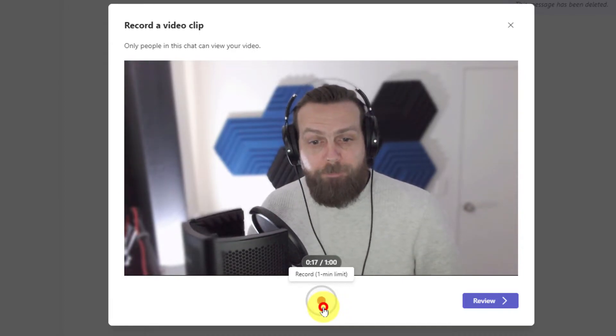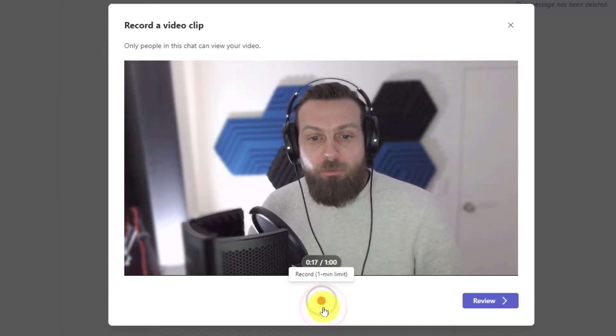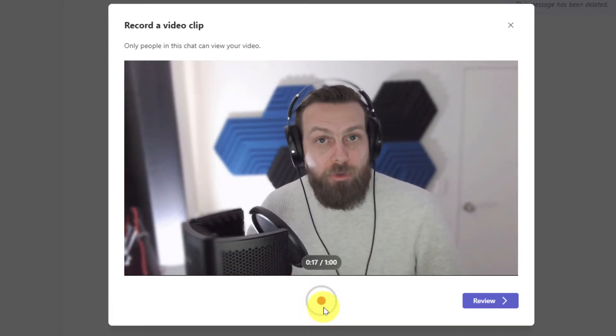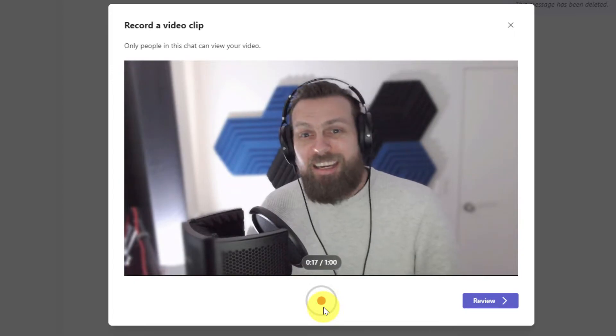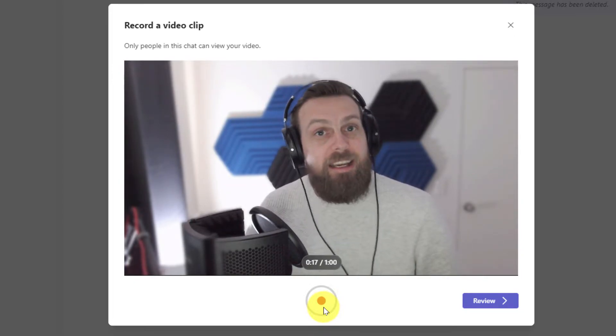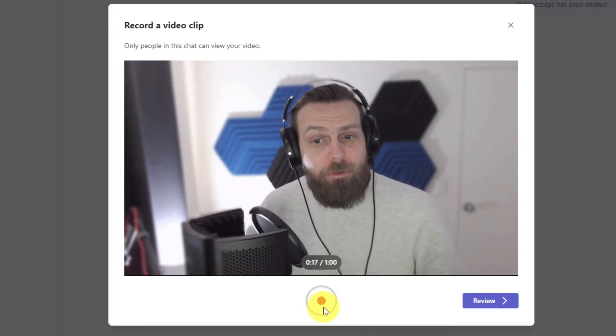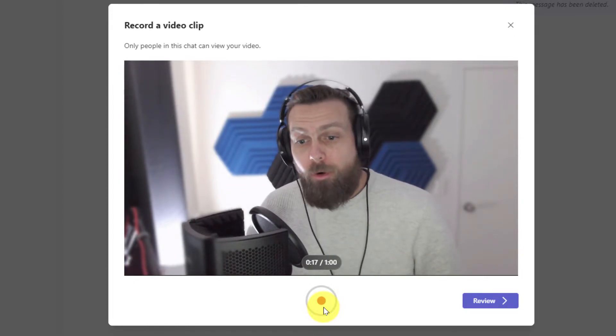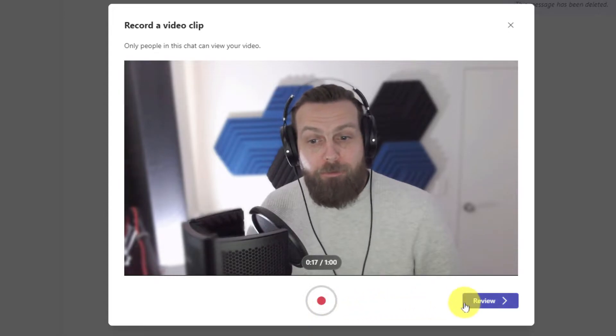Hitting the pause button will allow me to pause the recording, and if I wish to, I could then hit the record button again to continue the recording. Or, I can simply hit the review button.